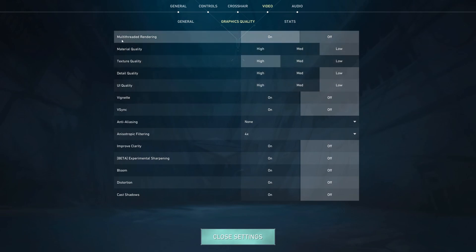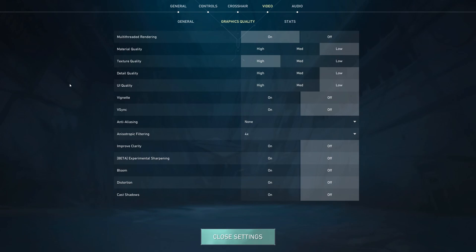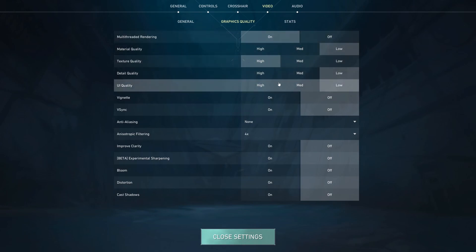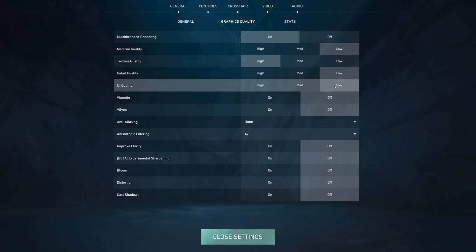For the graphics, I really recommend to use multi-thread rendering. If you have a CPU with more than 4 cores, so if you have the latest Ryzen processor, the 7800X3D, definitely go with ON over there. I recommend to go with low for material quality, detail, and UI quality. You just want pure FPS.